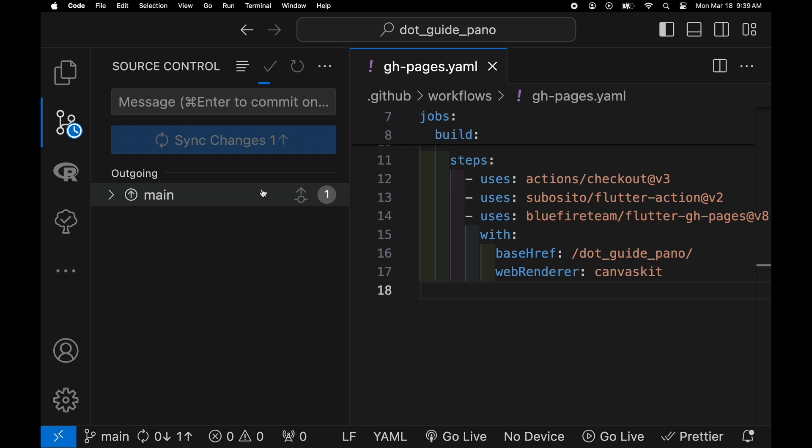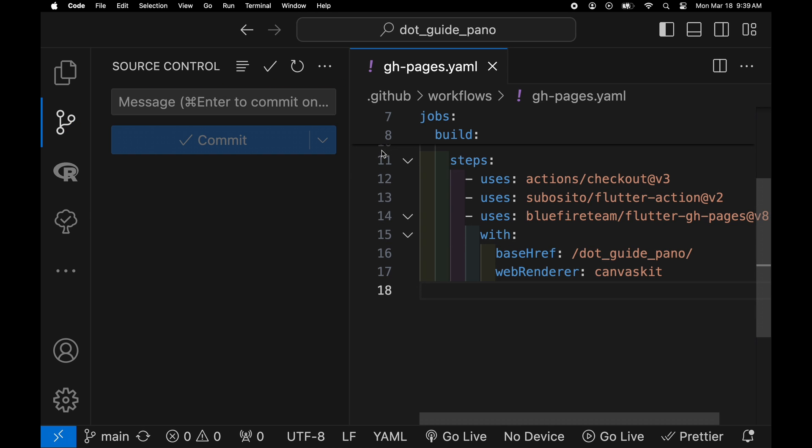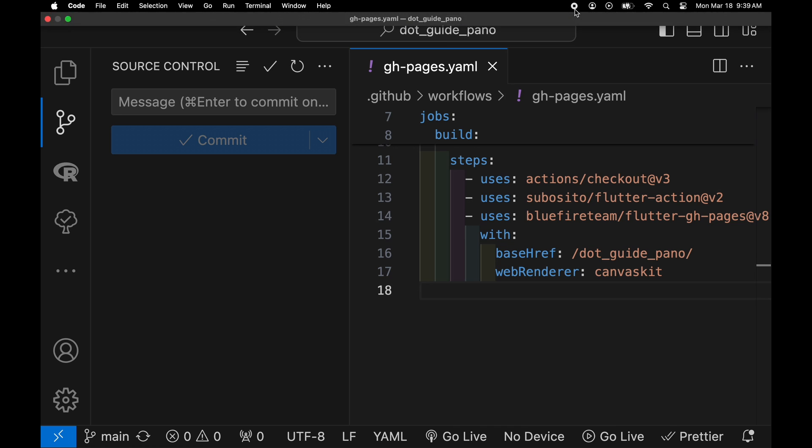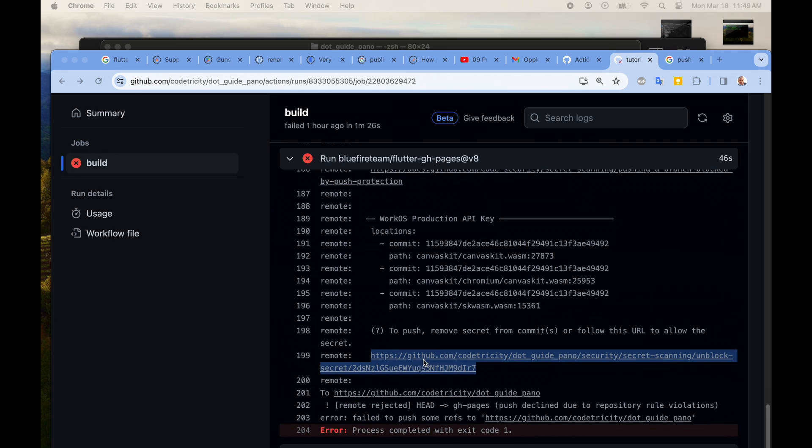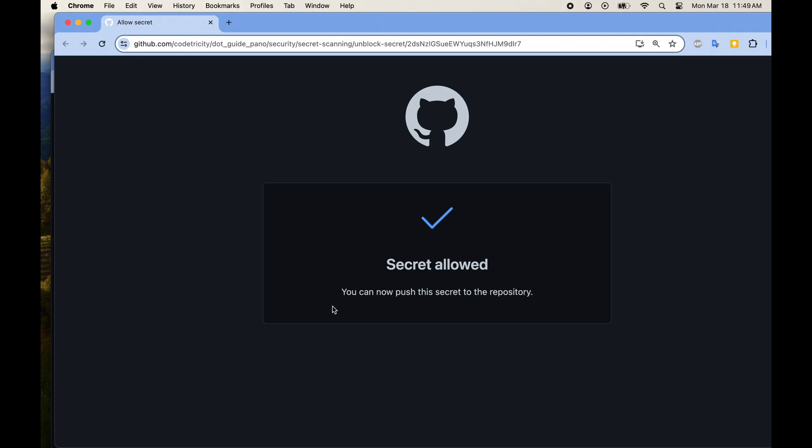Now I'm going to commit and push it up to main. When I push it up to main the GitHub action should kick in and unfortunately this time it did get a fail here.